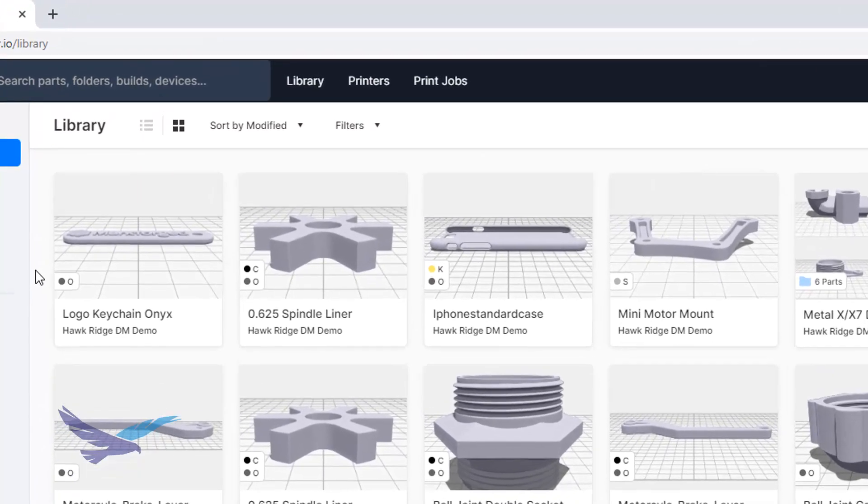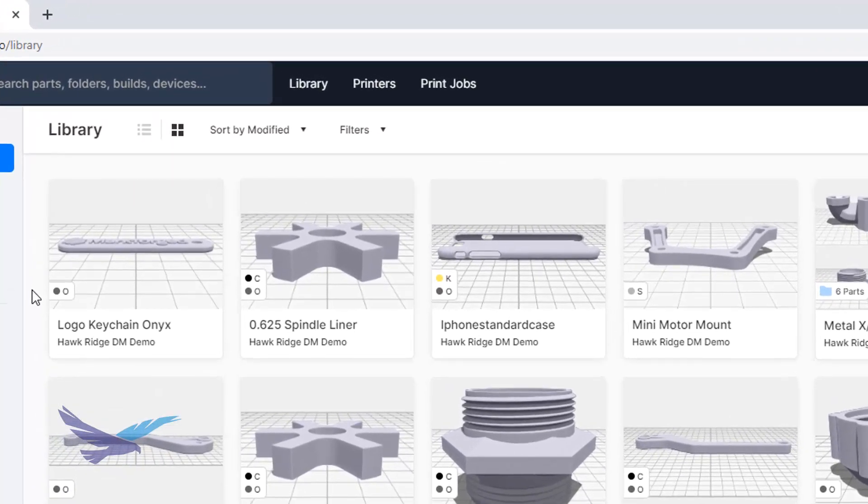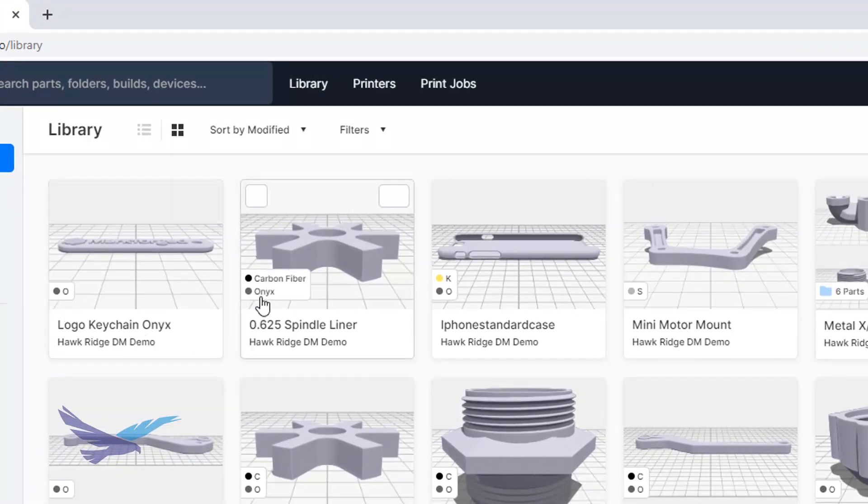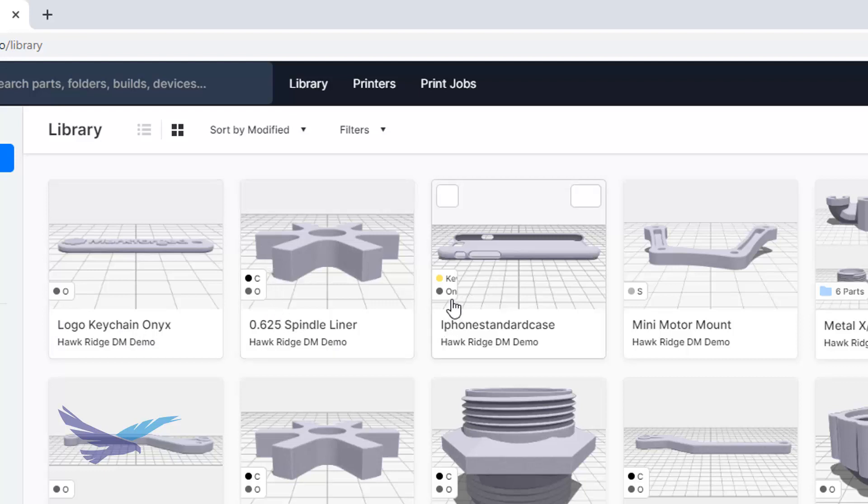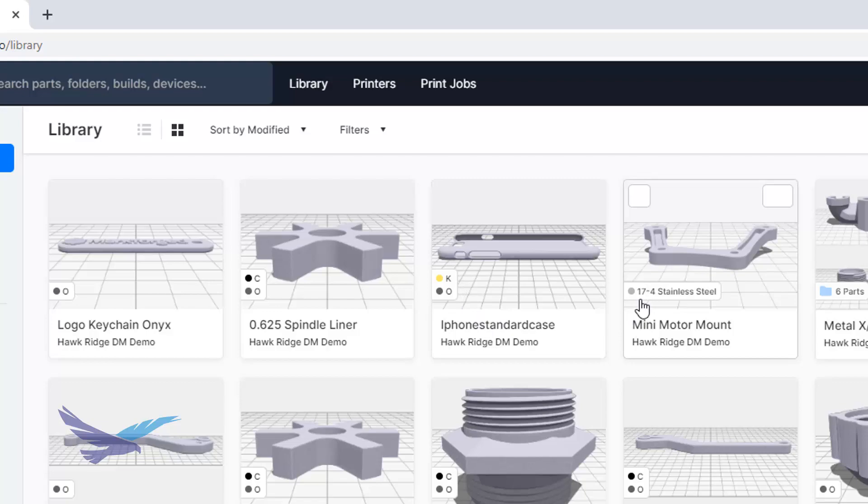Within the part library you can get a preview of your part including the material that the part is currently set to be printed with. This includes all metal materials for the Markforged Metal X.